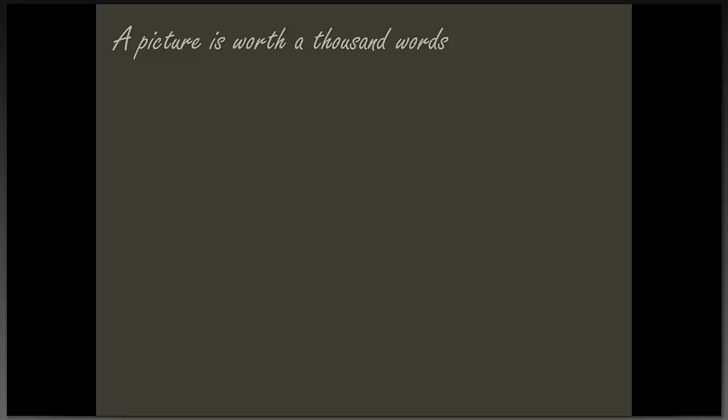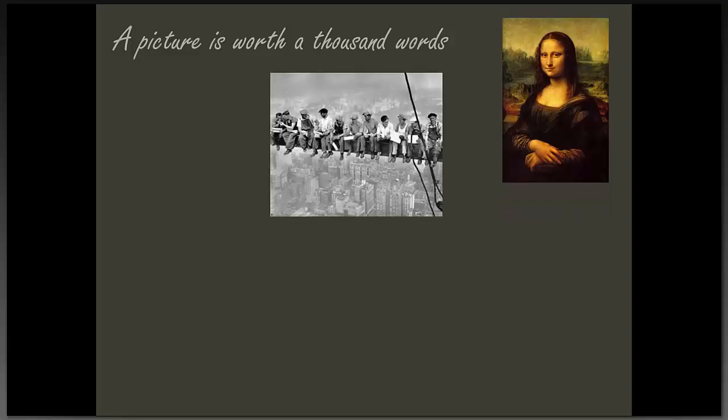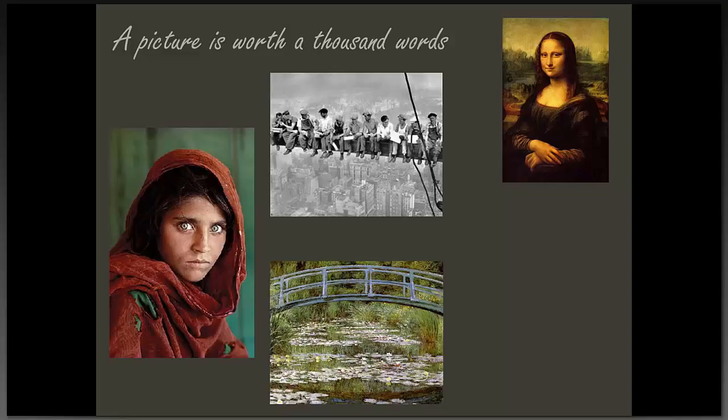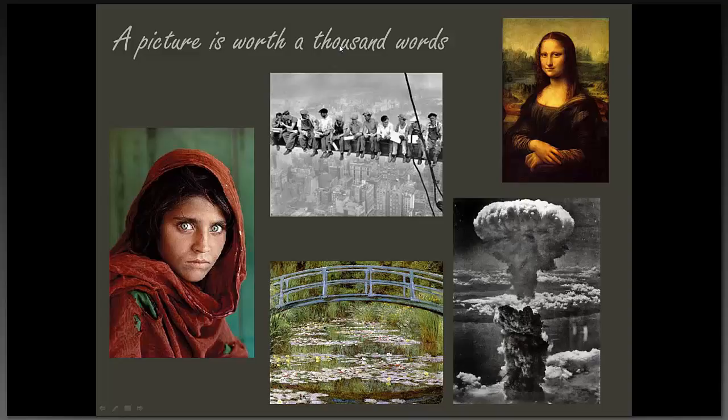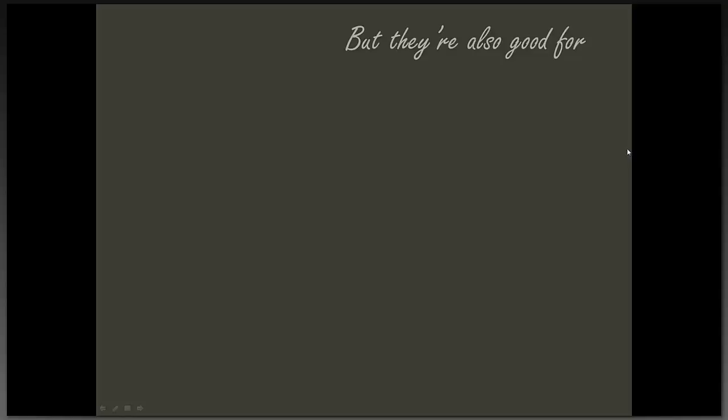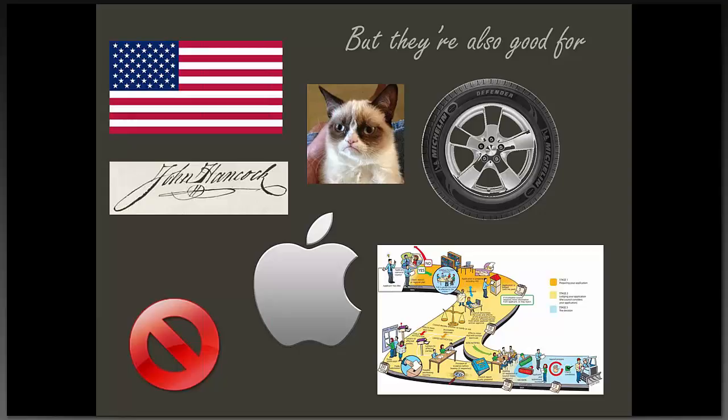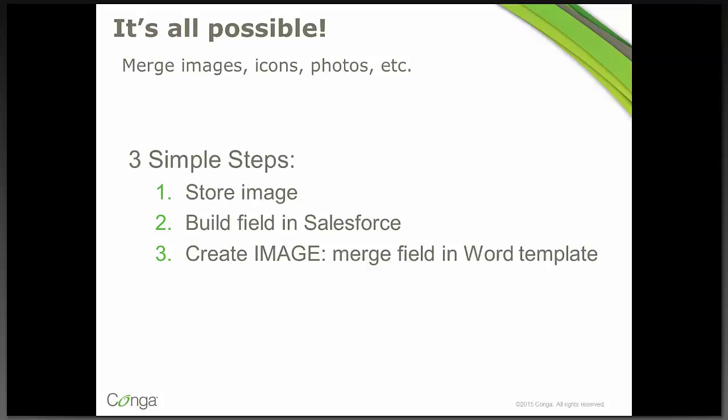So today we're talking about merging images and I wanted to show you that a picture really is worth a thousand words. Pictures and images really can display much more than text can in a lot of ways. There's a lot of beauty that can be imparted, emotion, and if nothing else just visual interest.